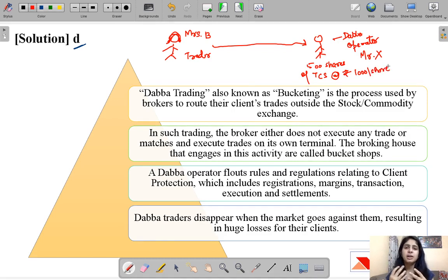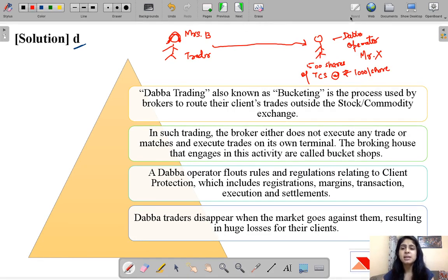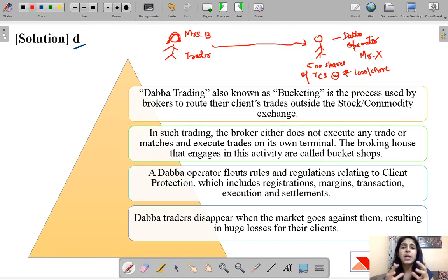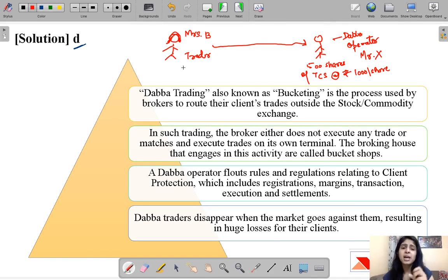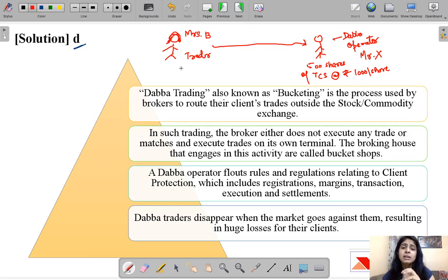In a normal trading mechanism, when a trader tells a broker they want to buy or sell shares, the broker puts up that order on an online mechanism or exchange and matches the order with another buyer or seller. If the trader wants to buy, the broker matches the order with a seller, and if the trader wants to sell, the broker matches the order with the buyer.